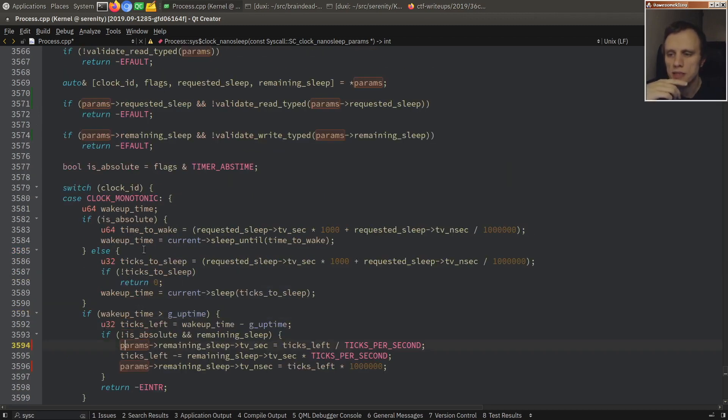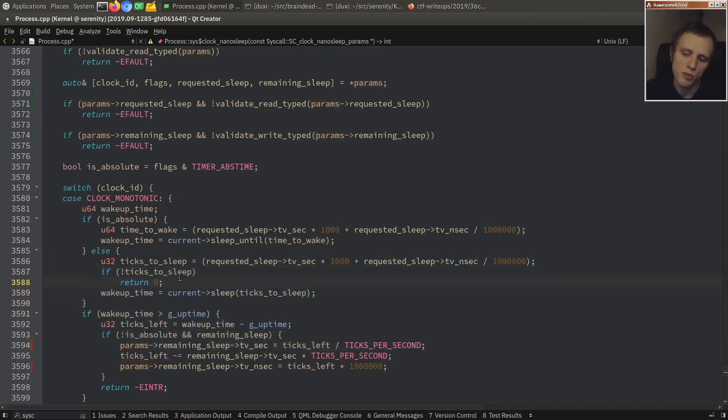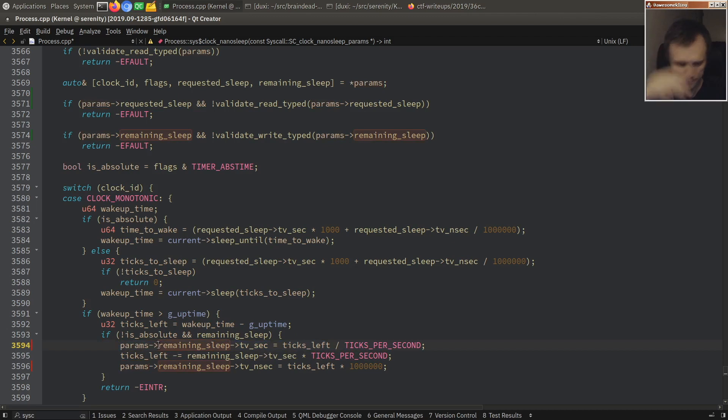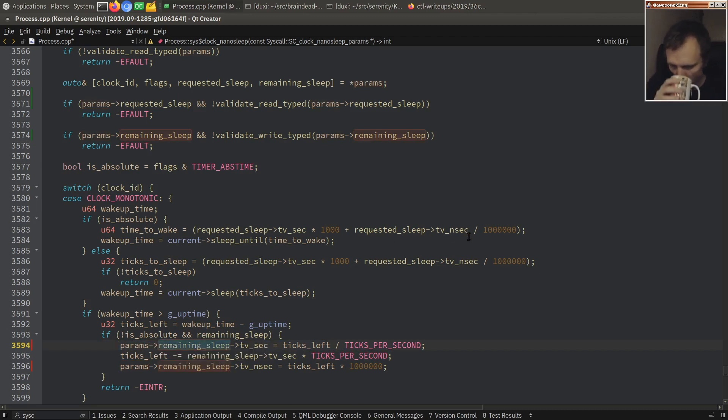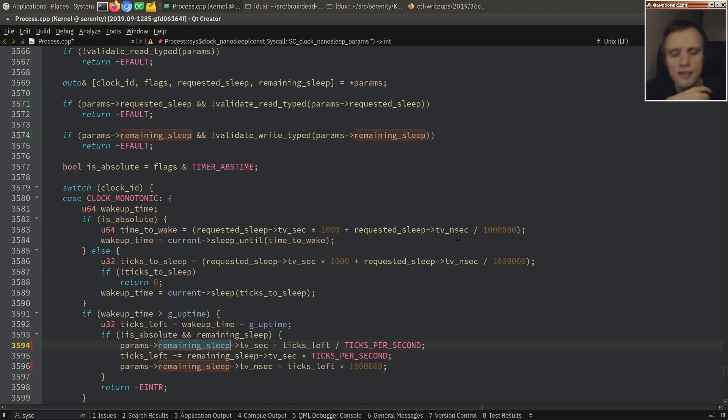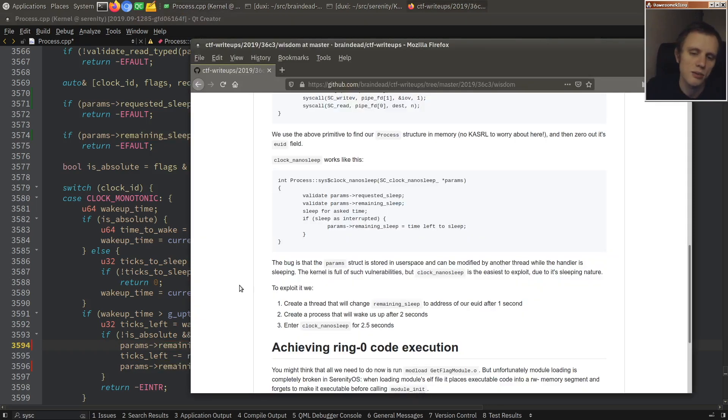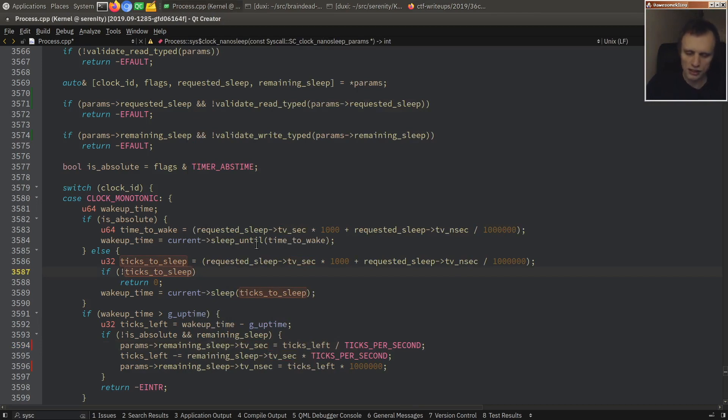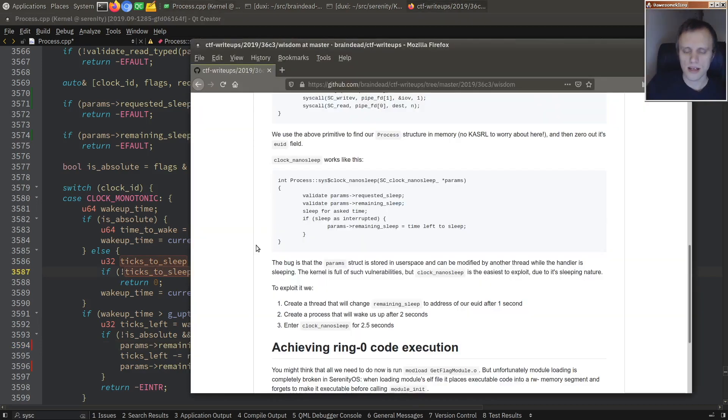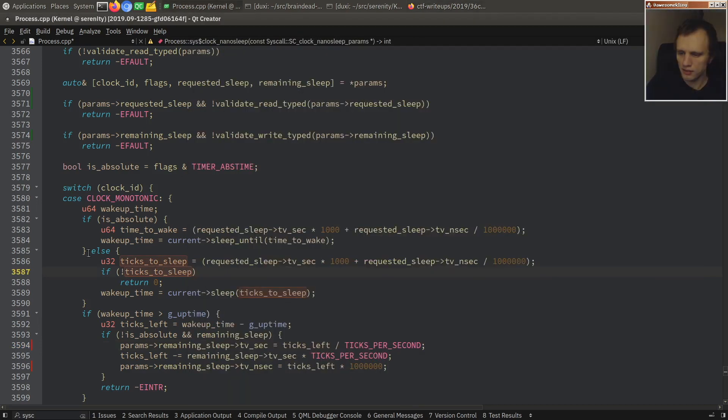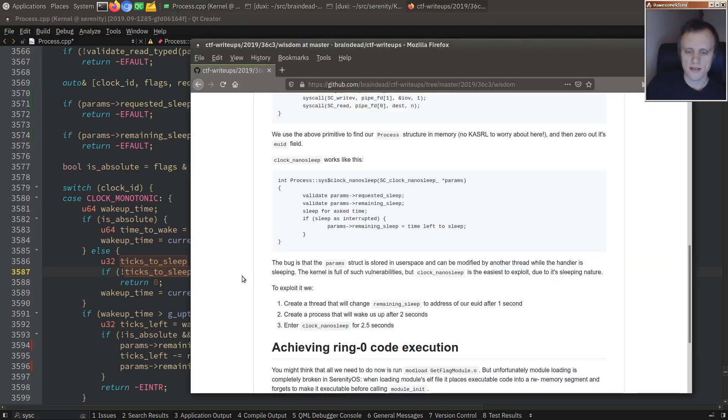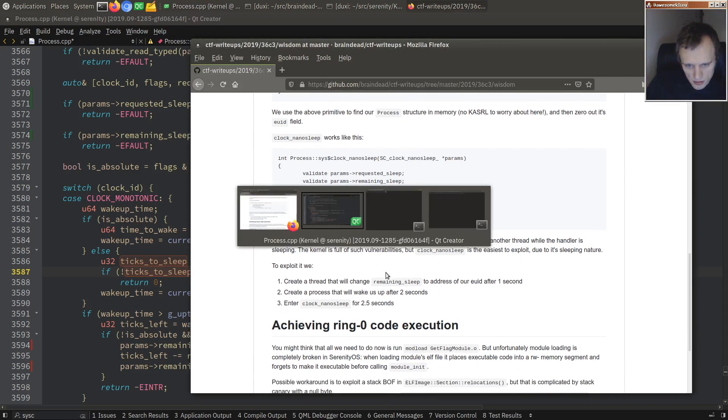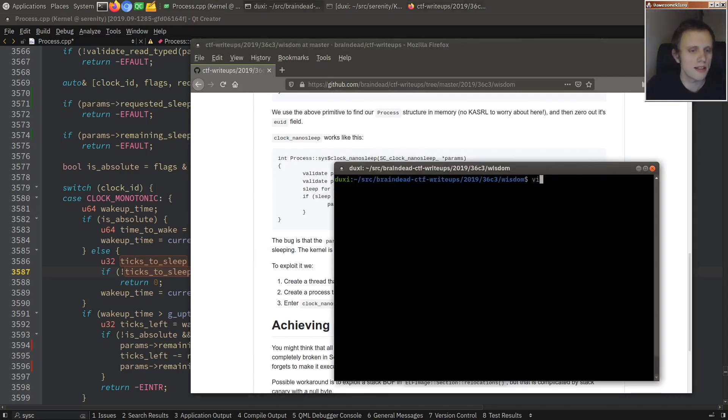The problem is here, where we're assigning it to remaining sleep. So this basically should be read this way. And now you see the problem, right? We are dereferencing the params pointer once again, which means that if while we were sleeping, somebody were to screw with this struct and make it point somewhere else, make the remaining sleep pointer point somewhere else, then we would be writing the amount of time left into some arbitrary memory. And that's exactly what his exploit does.